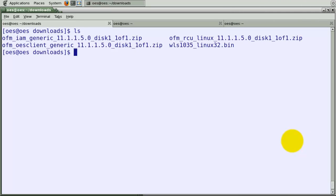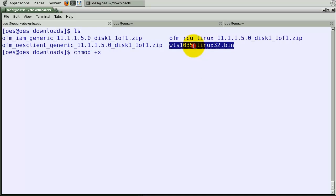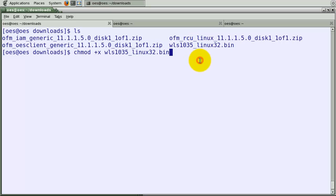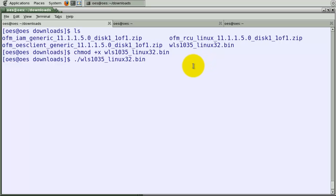I strongly recommend that you use the installation worksheet. That way you can record all the values for future reference. Set executable flag on the installation file and kick off the installer.